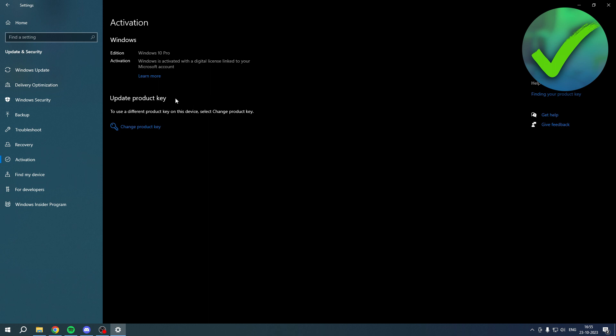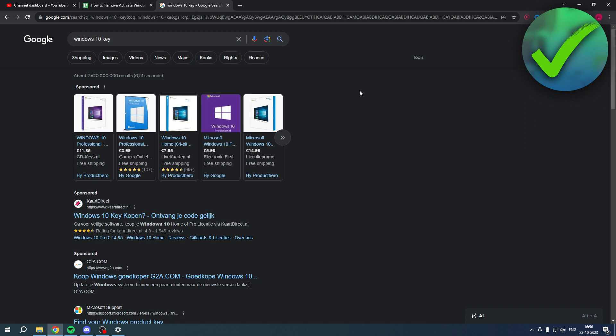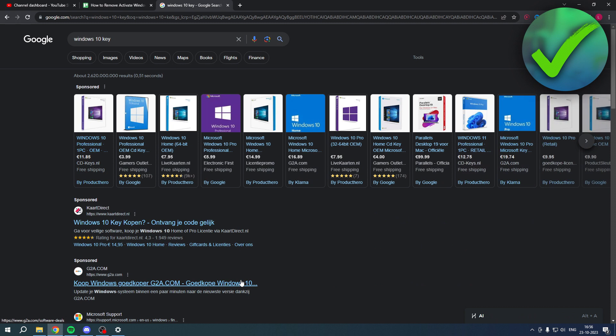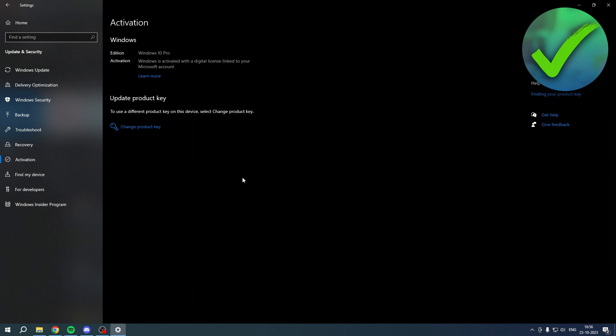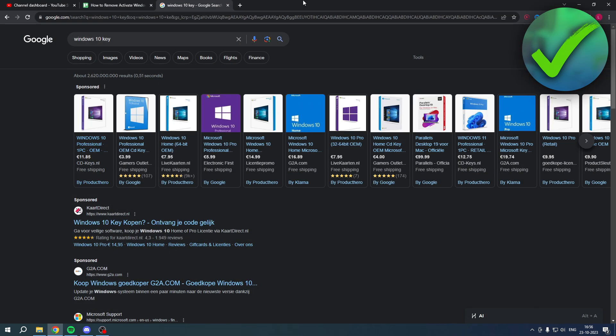Now, how can you get such a key? You can literally search on Google 'Windows 10 key,' and over here you can see a bunch of sites that officially sell these keys, actually for pretty cheap now that I realize. You can get those keys and then activate it right over here. So yeah, that is how to remove the Activate Windows 10 watermark.